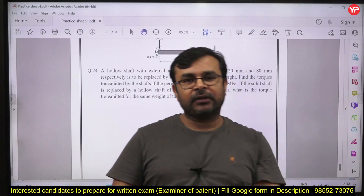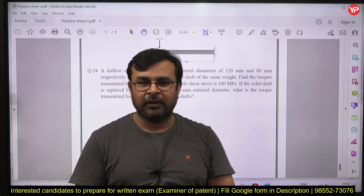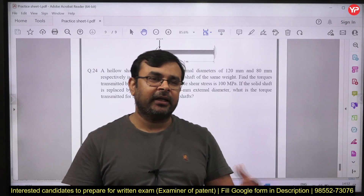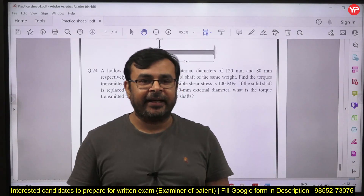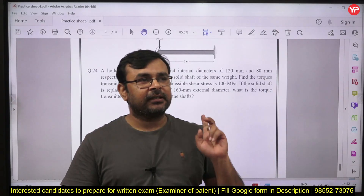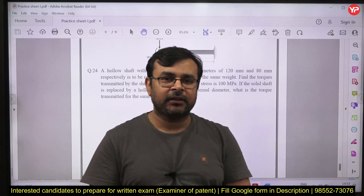A few more questions are needed from the theory of columns, theory of fillet welds, and thin pressure vessels. These topics will be covered in the next session. In total, this PDF has 24 questions.